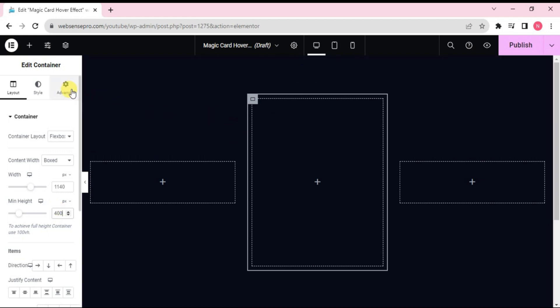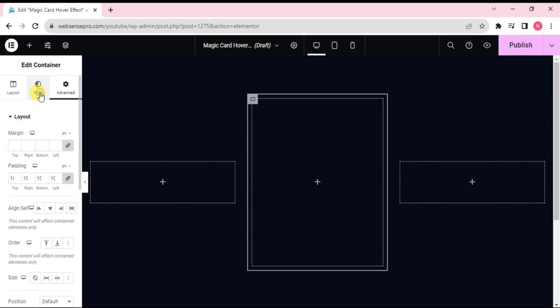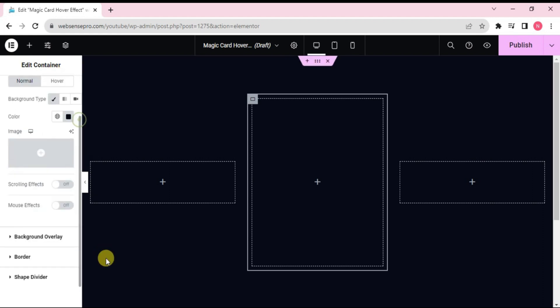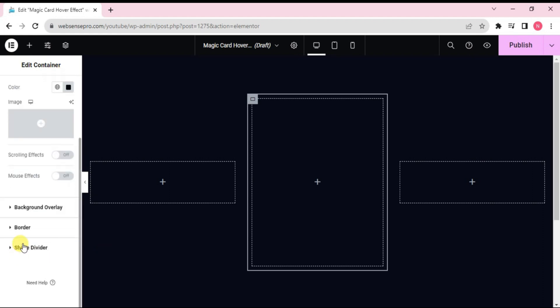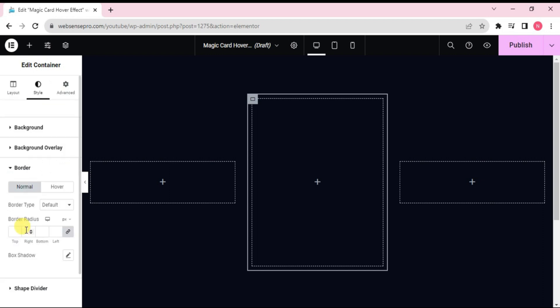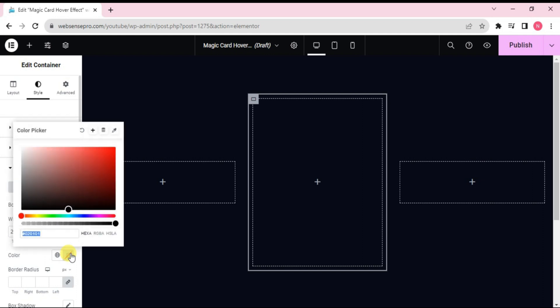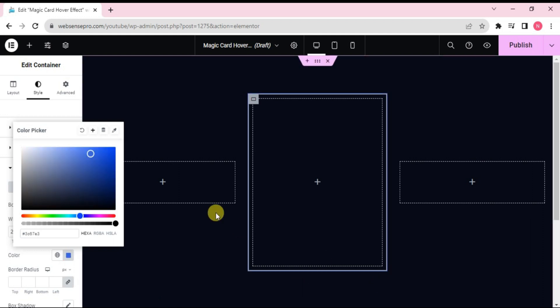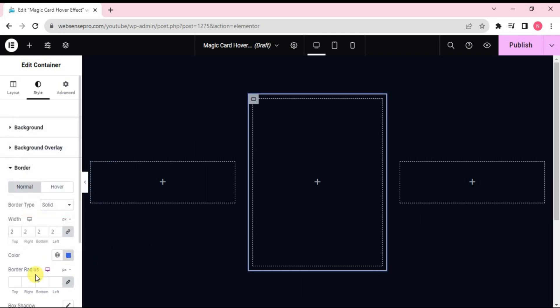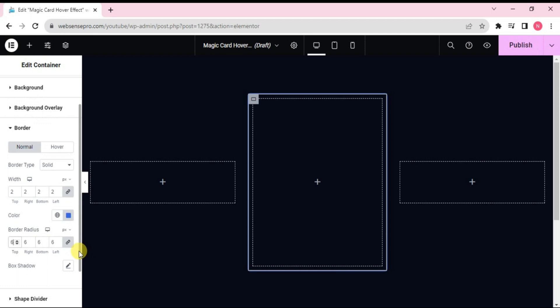Now we'll go to style here and go to border. Change the border type to solid. Width to 2 and we'll give a border color here. Okay, so we can give this color here. Looks good. Now we can change the border radius. Okay, this is done.